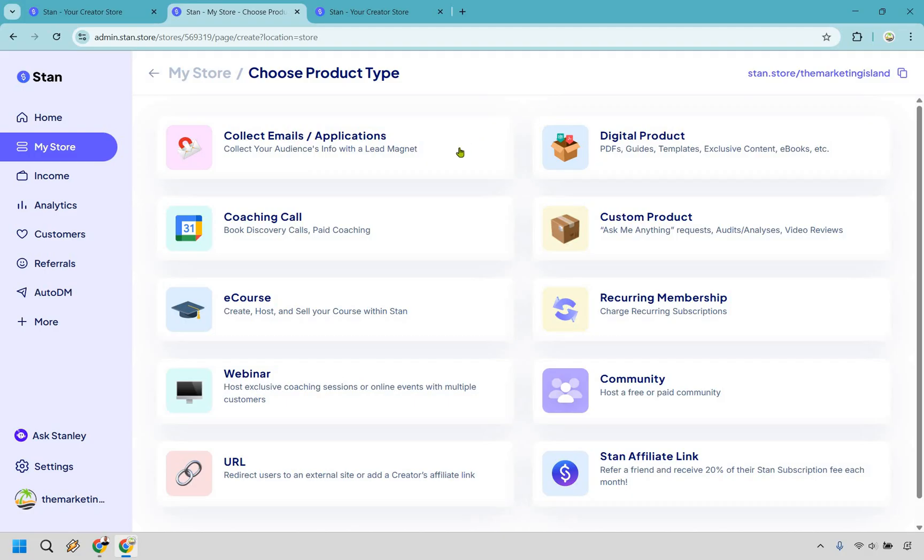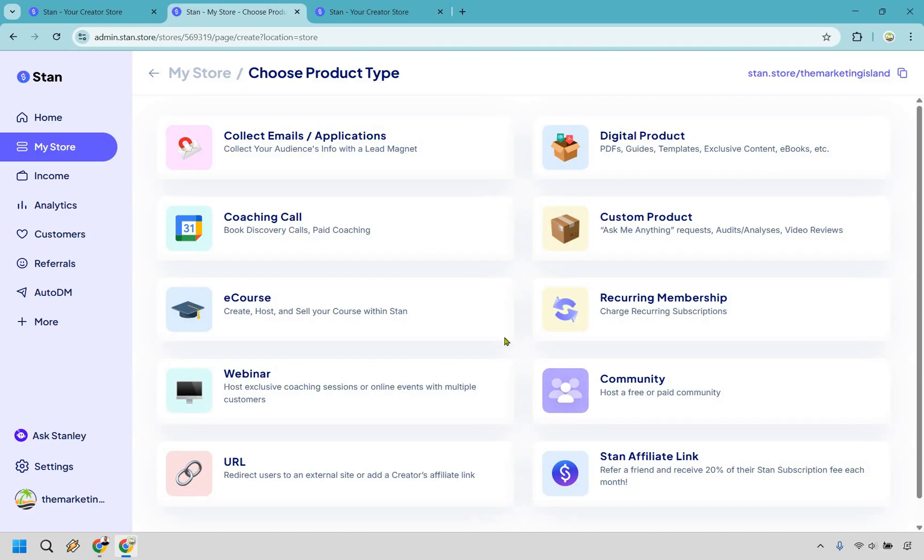Do you want to collect emails? Maybe give away a lead magnet? You can easily do that. Do you want to sell digital products? And even more than that, you can very quickly do that. In fact, there's plenty of products that you can sell, whether it be a coaching call, something that's going to be completely custom, maybe like Ask Me Anything requests, video reviews, and so on and so forth, e-courses, recurring memberships, webinars, communities, you can link to anywhere you want, or maybe just throw in your own affiliate link.